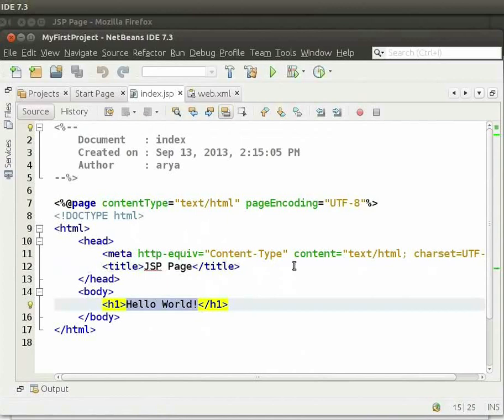We can see the source code here. Now, come back to the browser.